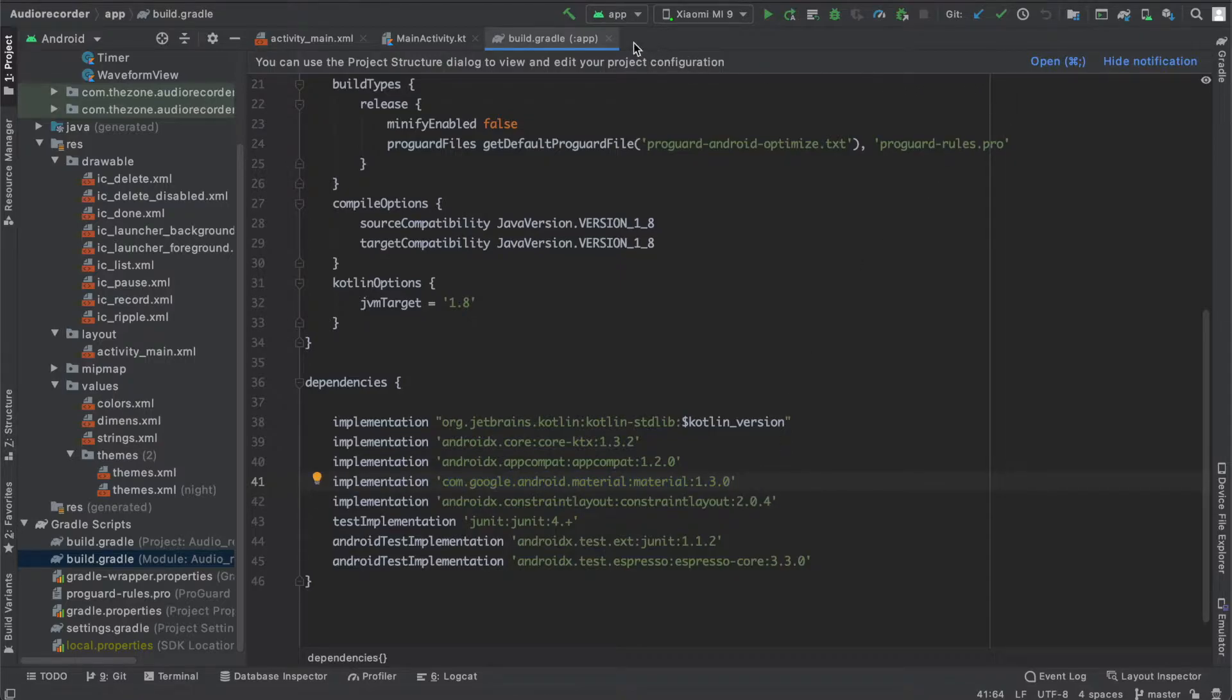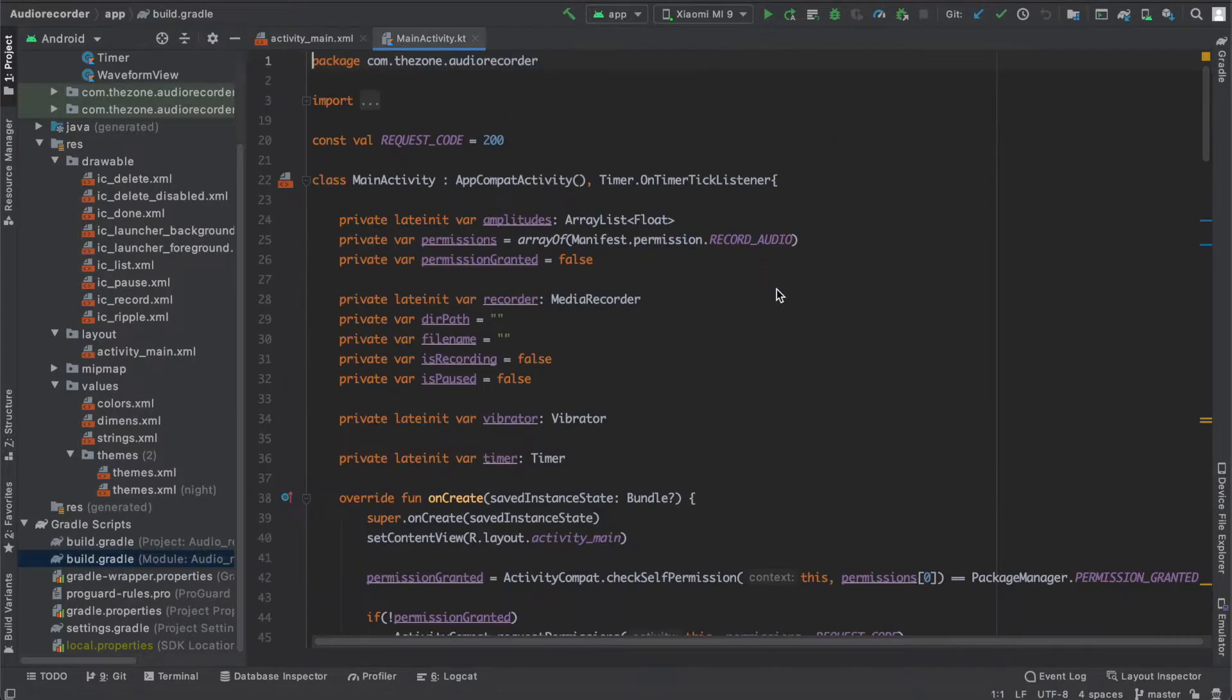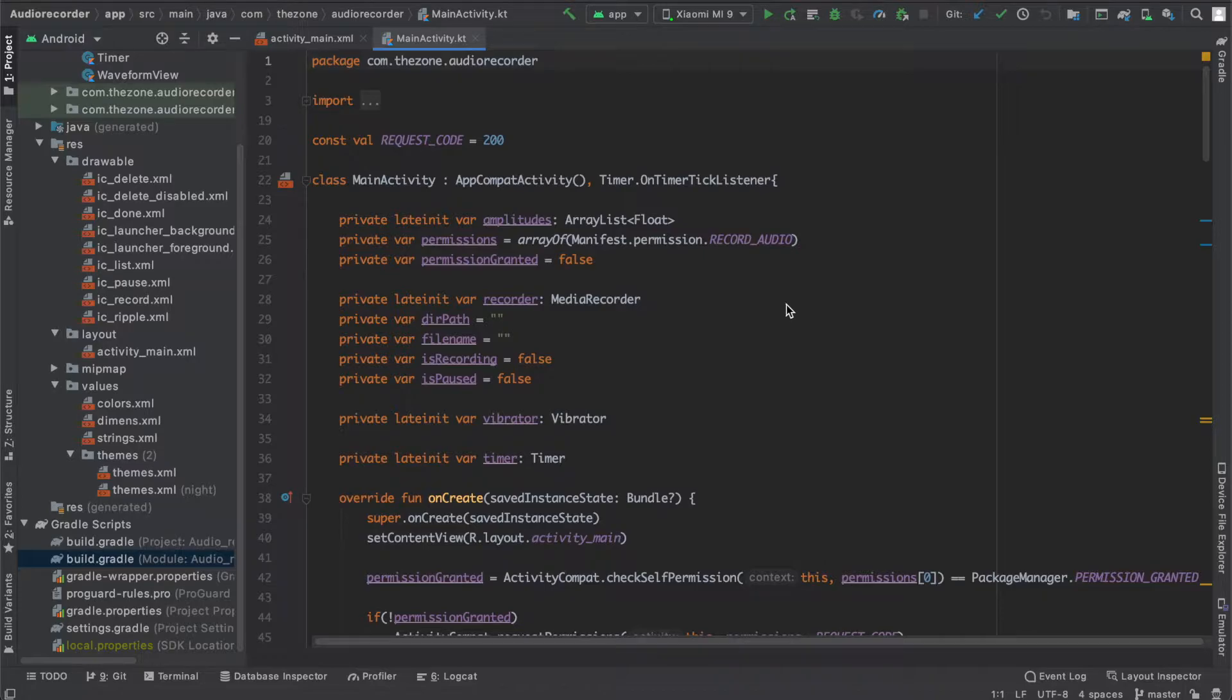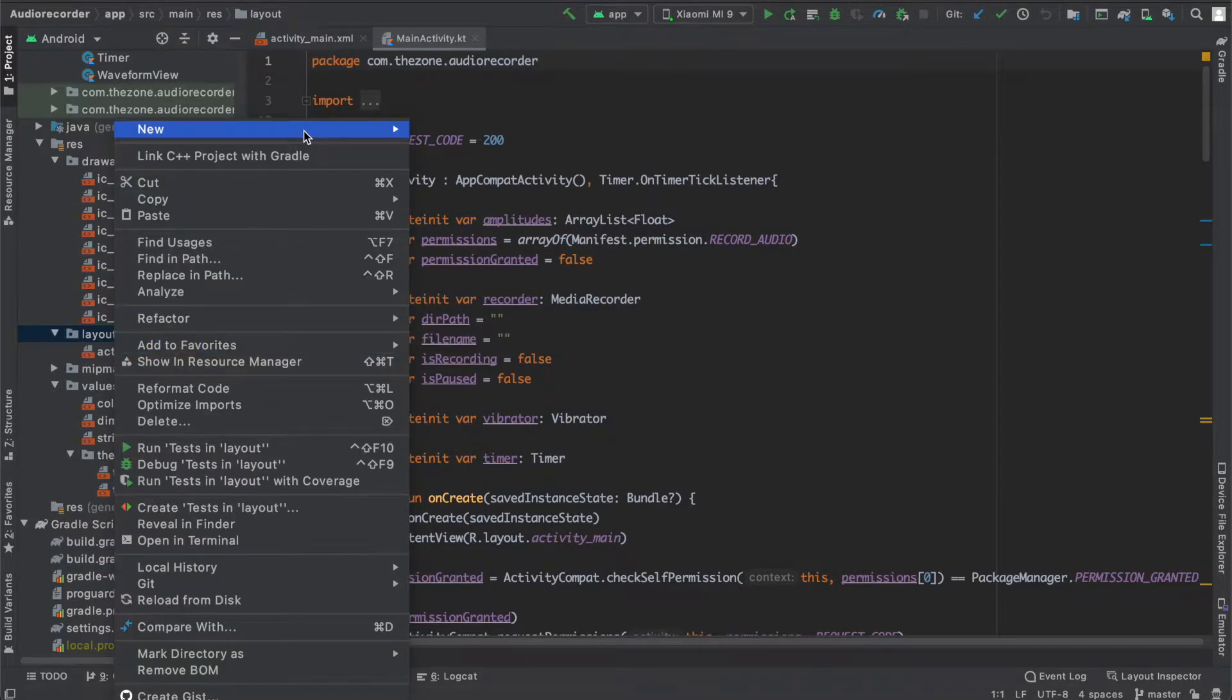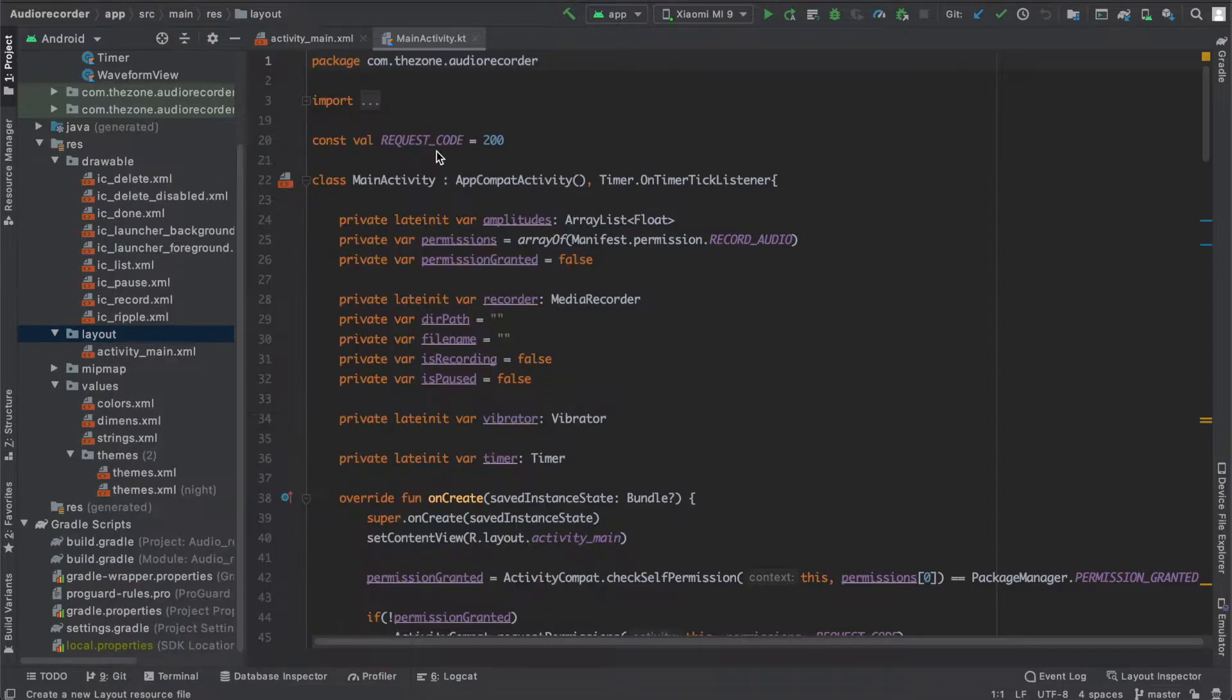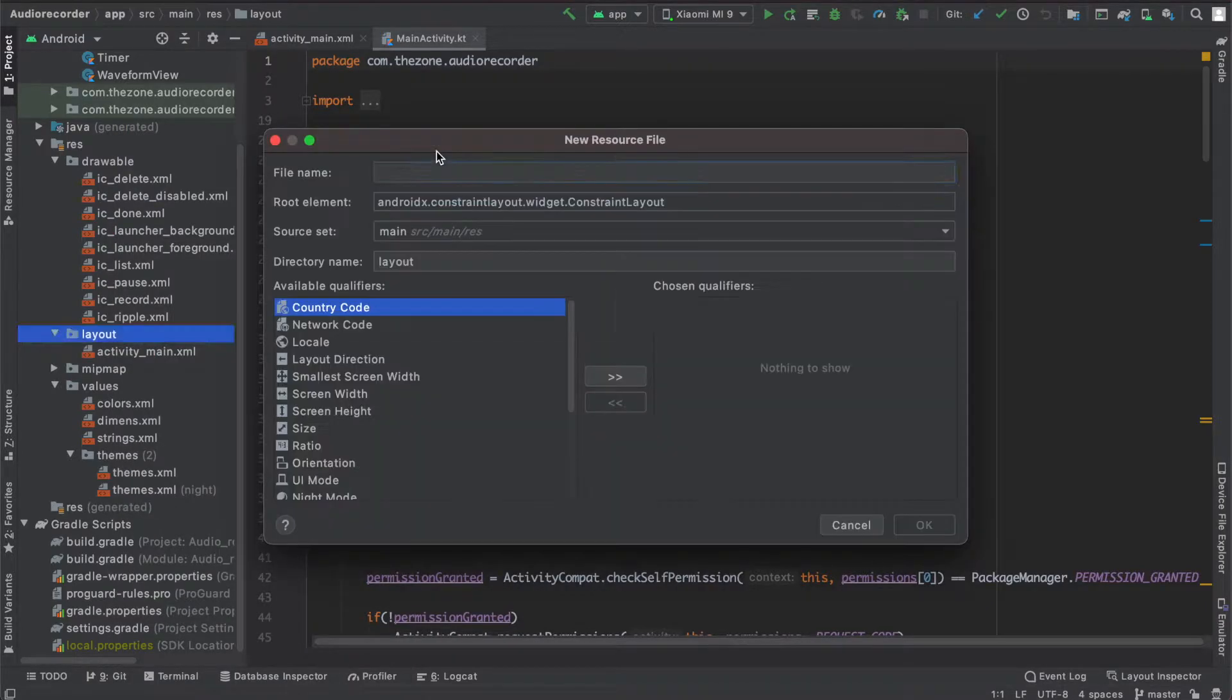The first thing: create a new layout for the bottom sheet here in the layout folder. New layout, bottom sheet.